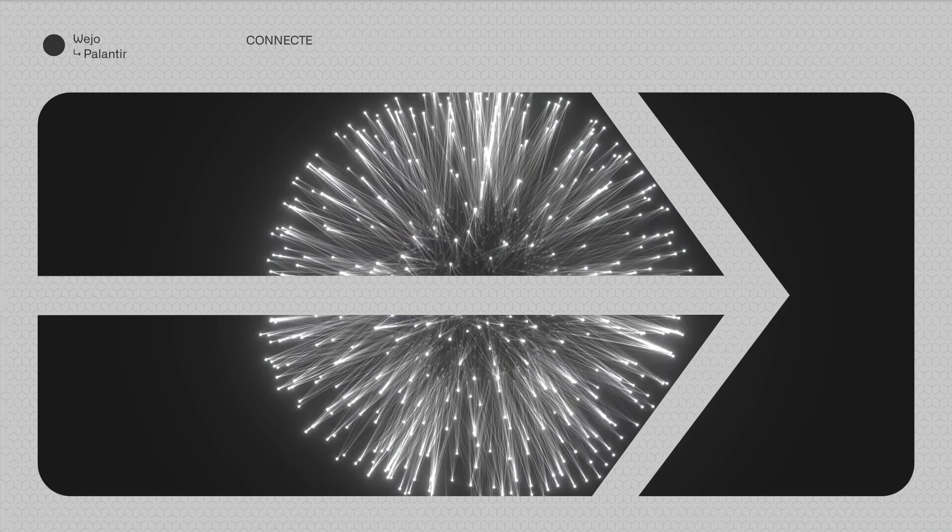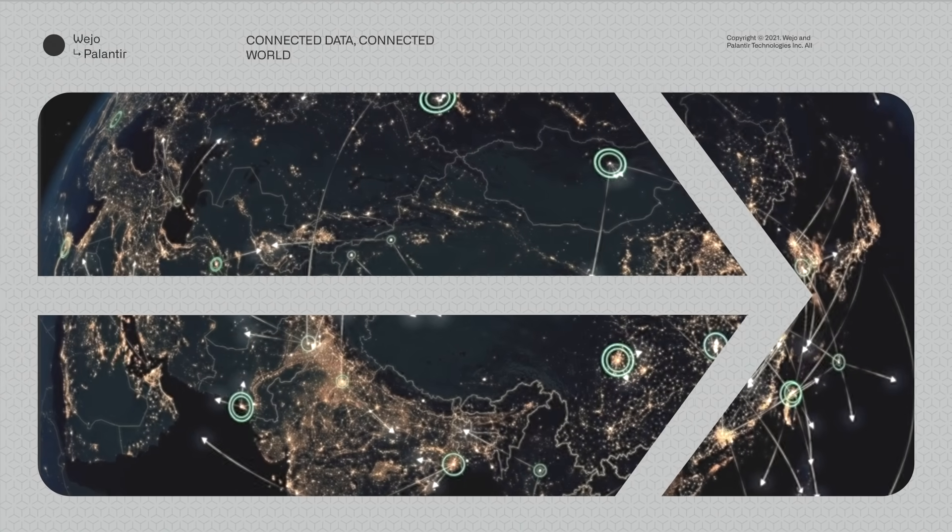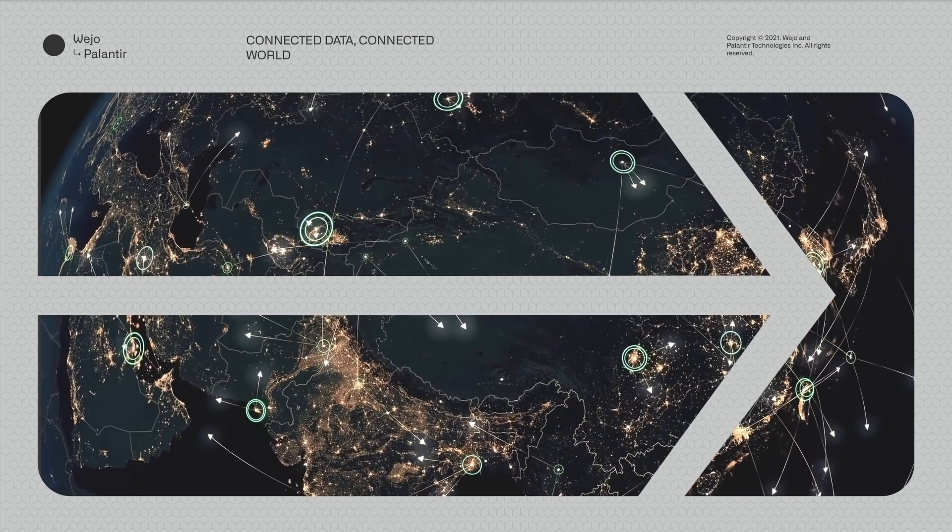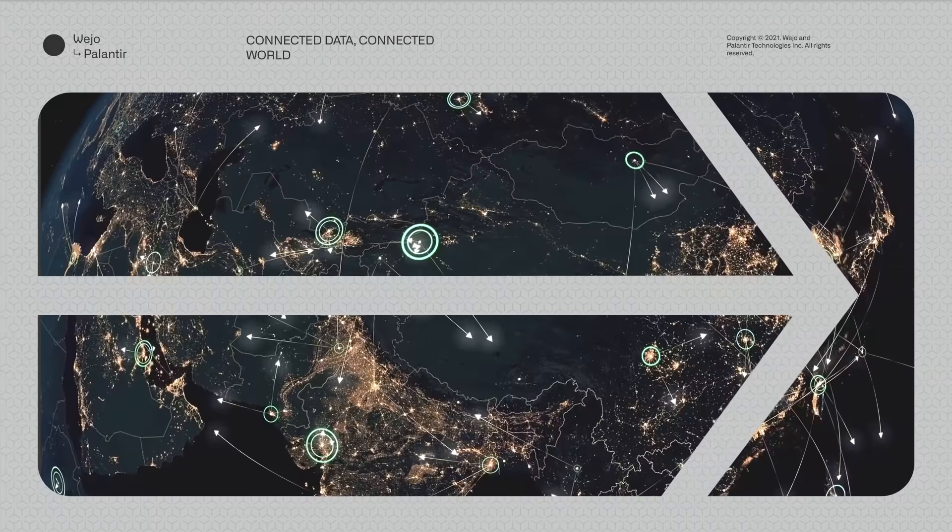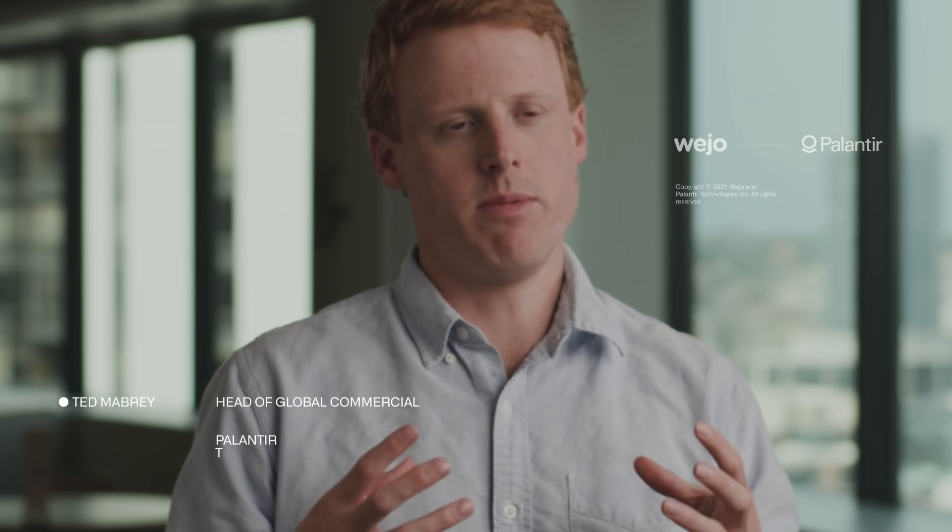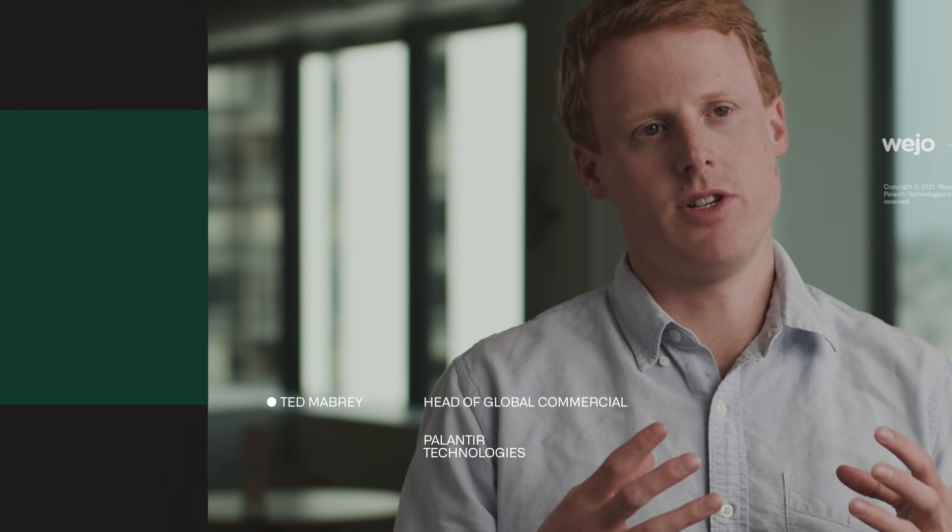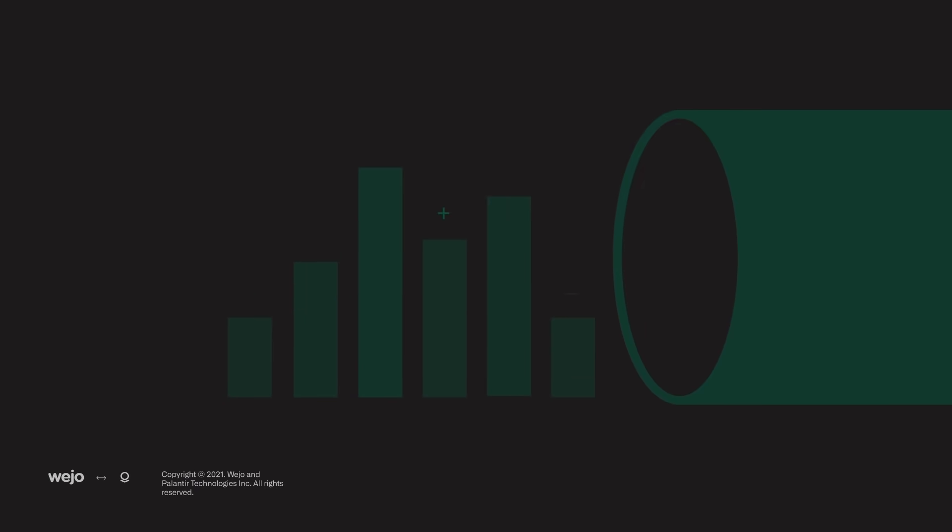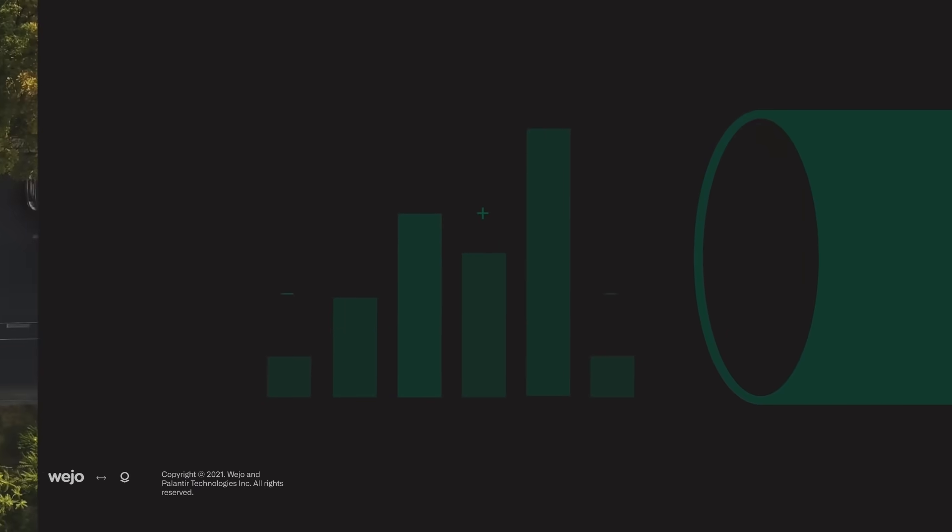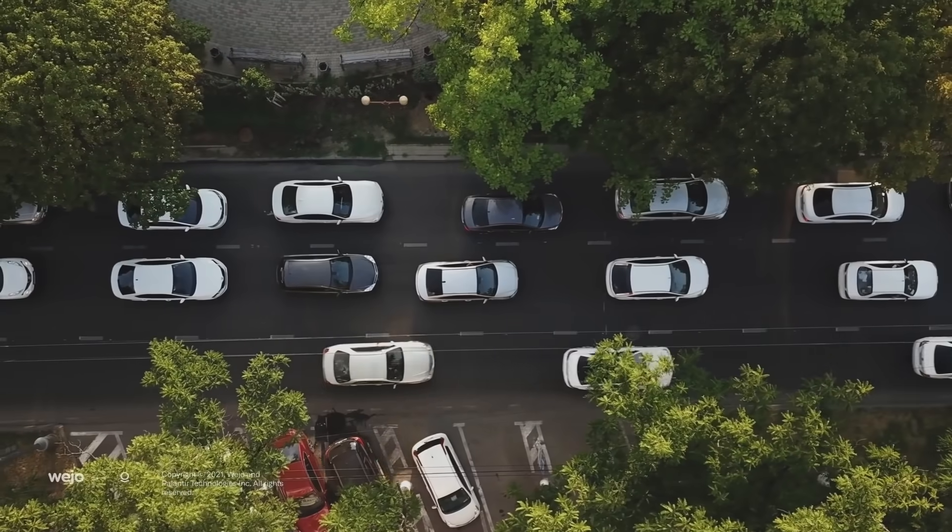This partnership, Wejo's data asset technology and the Foundry platform are going to enable them to realize the potential of Wejo to reduce emissions, reduce congestion, increase safety on roads